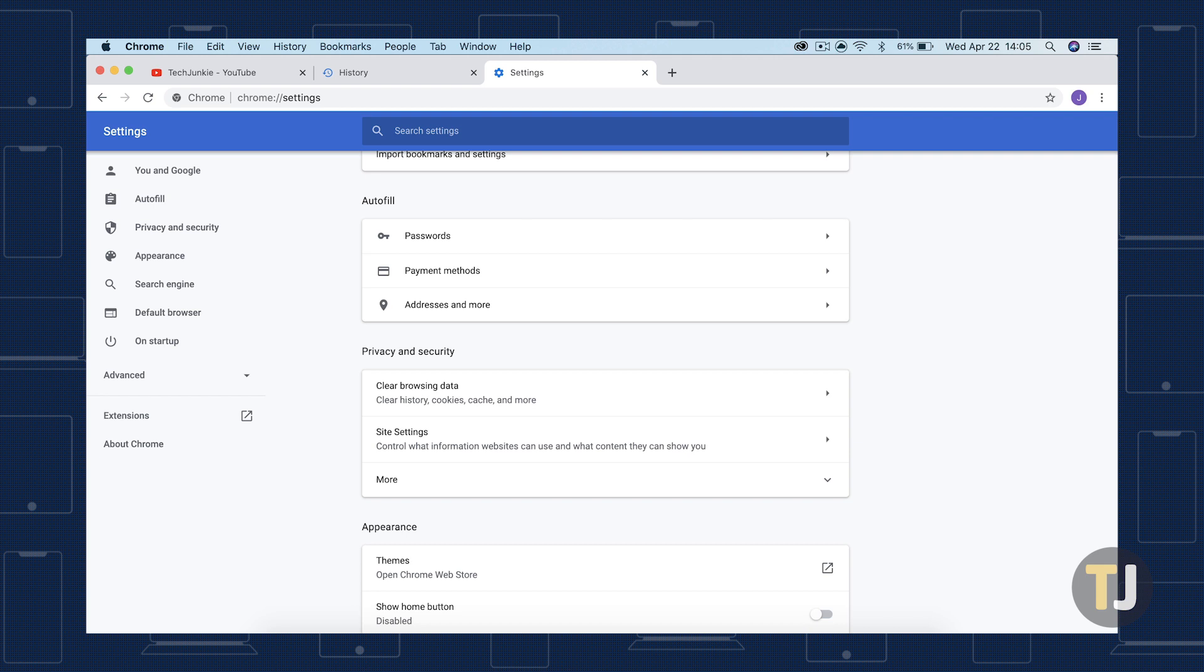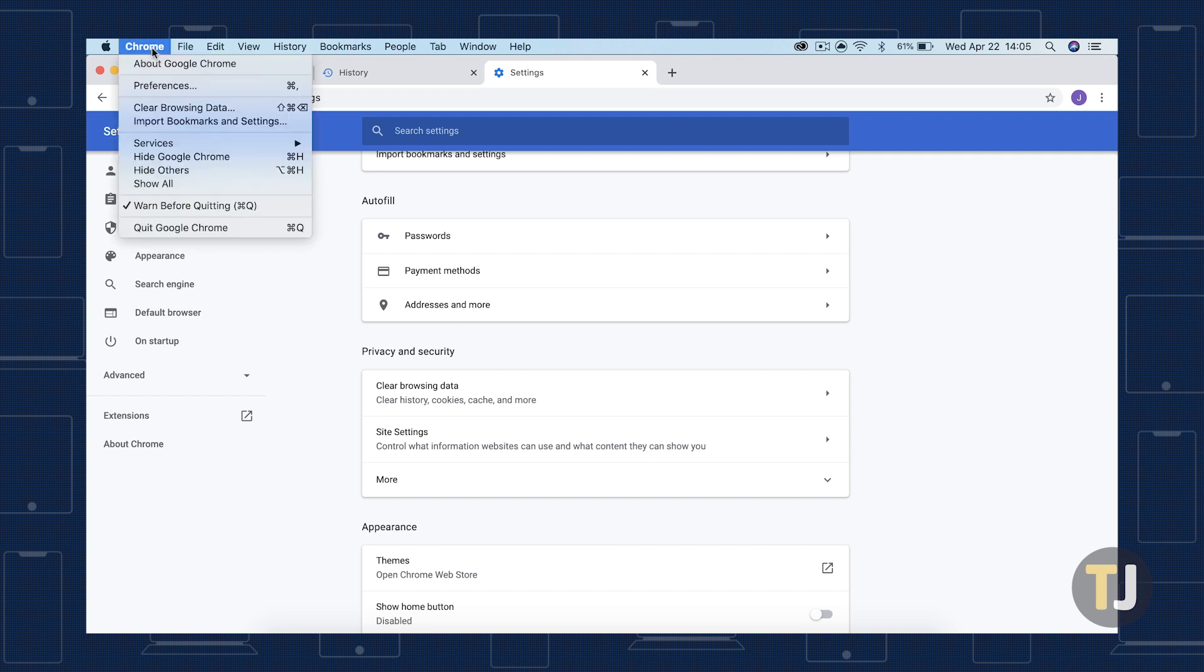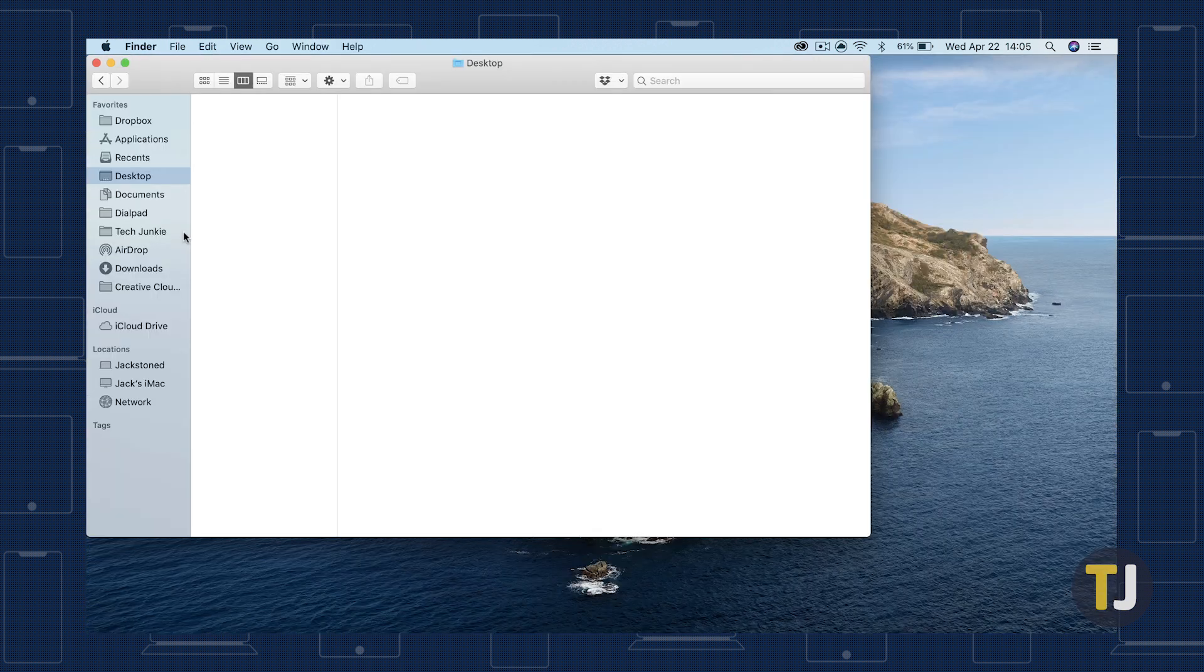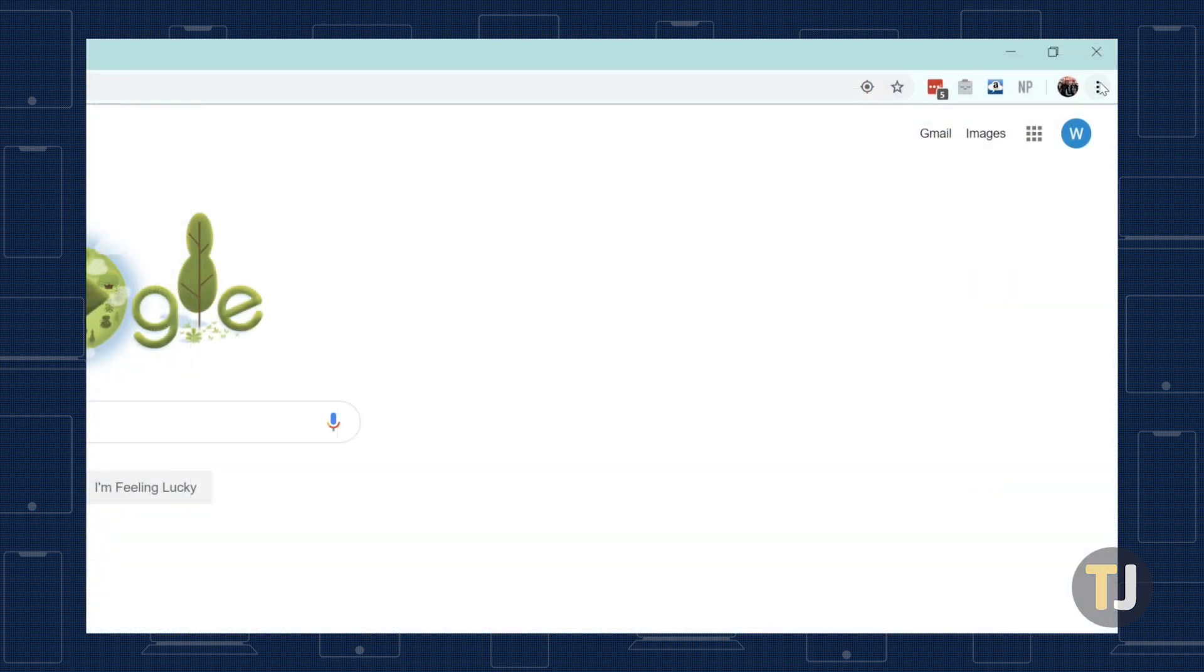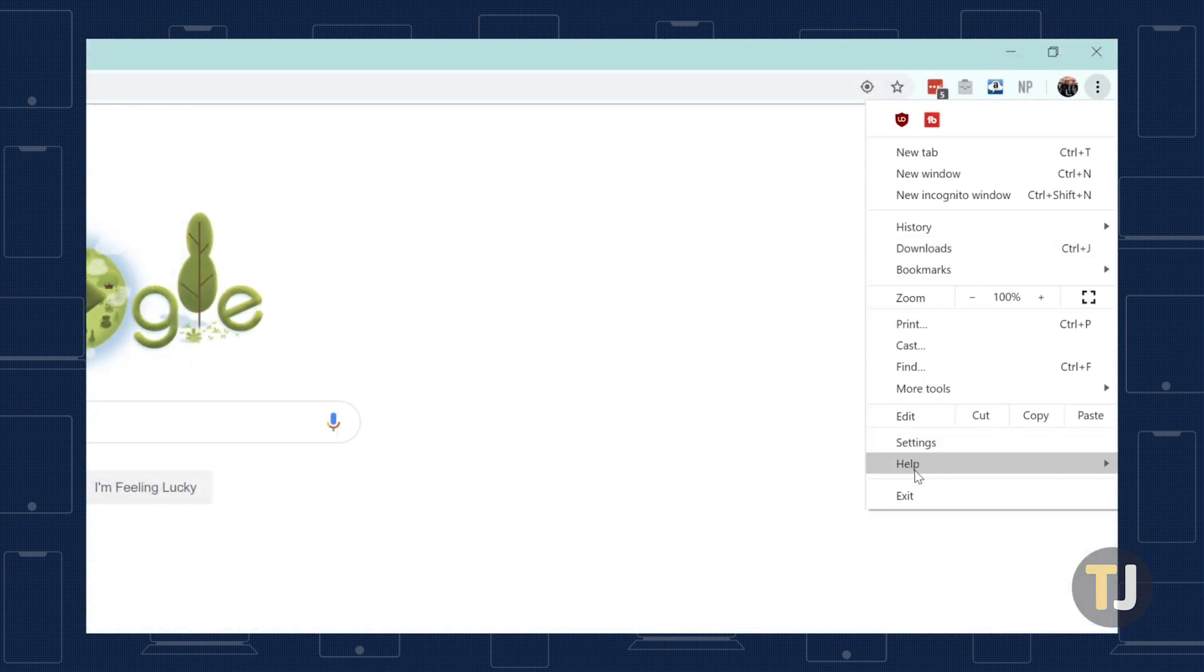Prior to moving on, make sure you close out of Chrome entirely by using either Chrome's menu option at the top of your Mac, or the triple dotted menu icon in the top right corner on Windows.